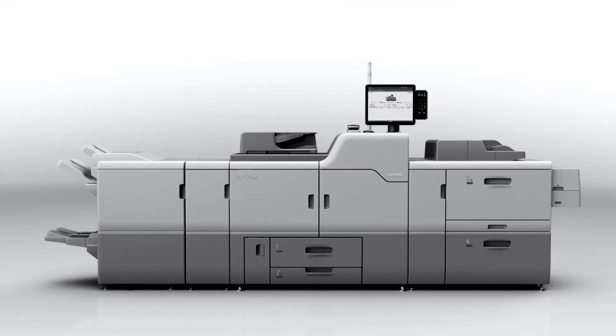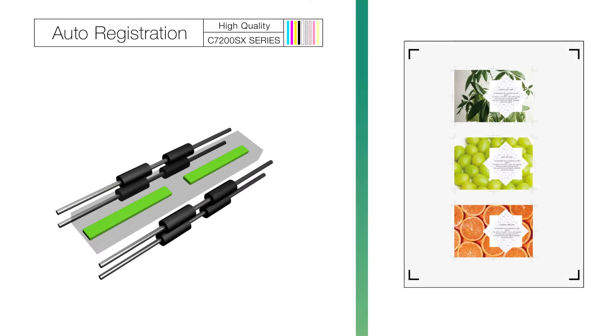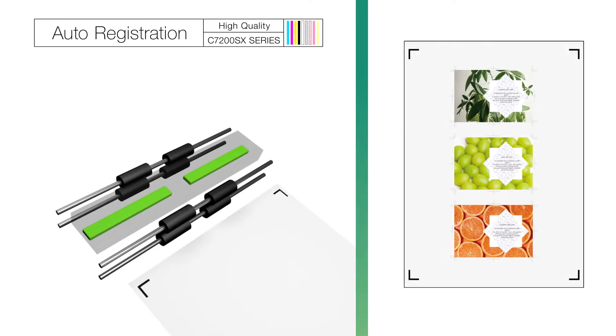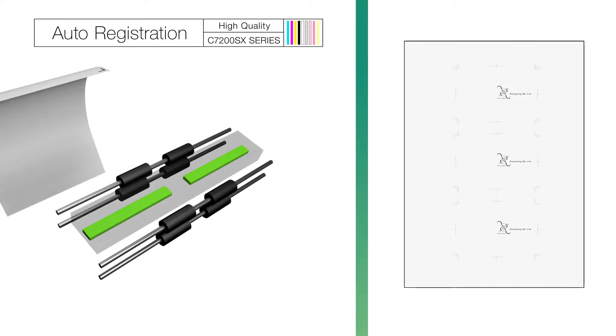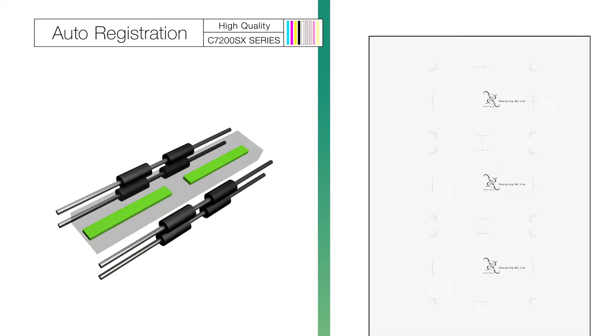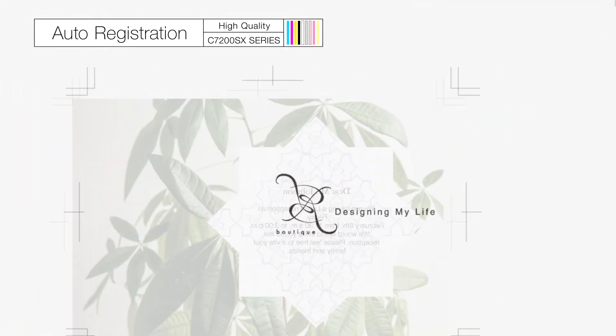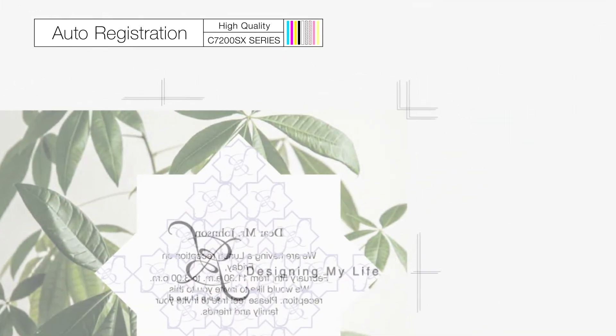All new functions for automatic quality control technology. In-line sensors automatically read registration marks, adjust image position, and image magnification in real time. This technology further improves front-to-back registration accuracy.